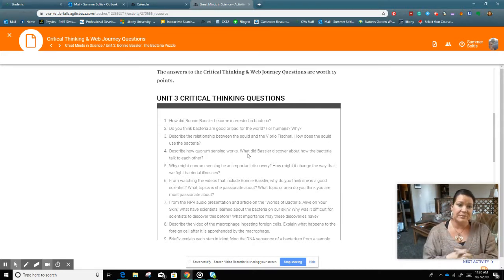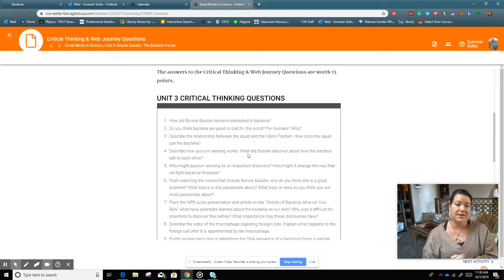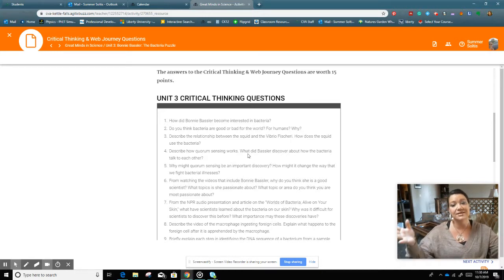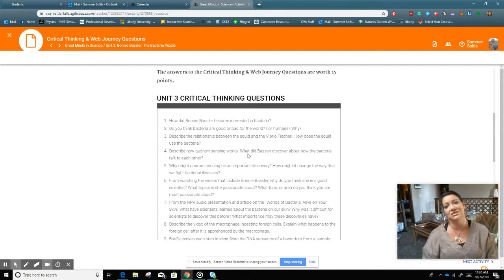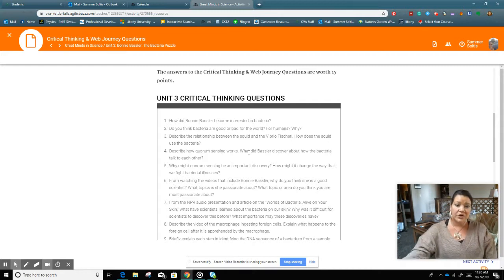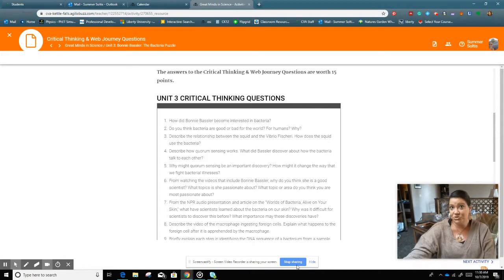Think about what Bonnie is becoming interested in and why. And make sure that you're using tech support. I really want to see more than just a couple word answer. So hopefully you all have a great week and enjoy what's going on in Great Minds of Science.